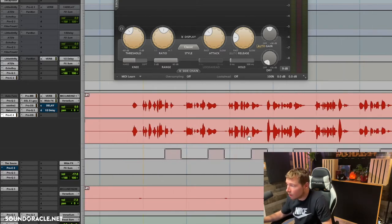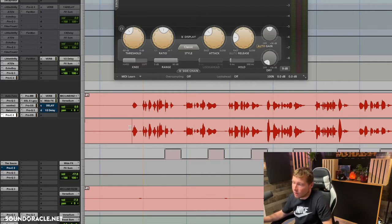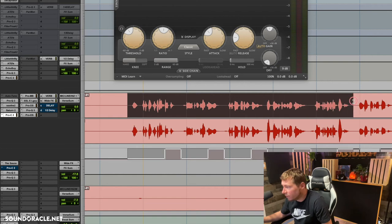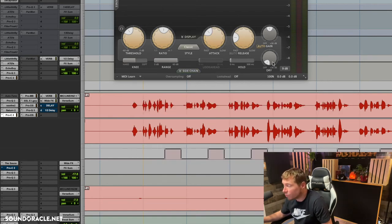I'll show you the difference between the two of what they do here. If we listen to the vocal, we're going to hear the version I edited. Pay attention to what the compressor is doing here.